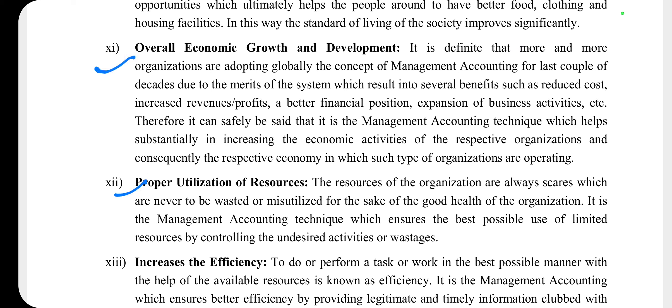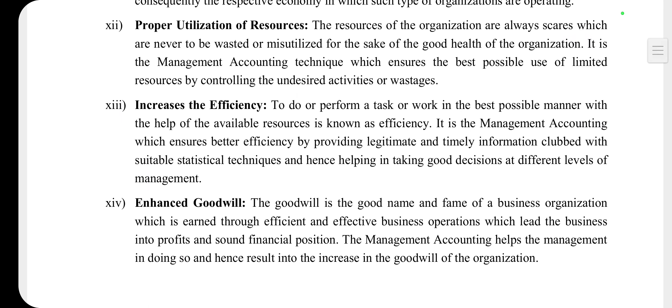Next point है better standard of living — जब income बढ़ रही है तो standard of living और quality of living improve होगा। उसके बाद overall economic growth and development — जब country में employment बढ़ती है, income generate होती है, standard of living increase होता है, तो पूरी country की economic growth होती है और GDP भी increase होती है क्योंकि demand increase होती है। Next, proper utilization of resources और increase in efficiency — नई technology के बारे में पता चलने से काम को और efficient किया जा सकता है। Enhanced goodwill — company की financial position sound होने और profit कमाने से ultimately organization की goodwill increase होती है।